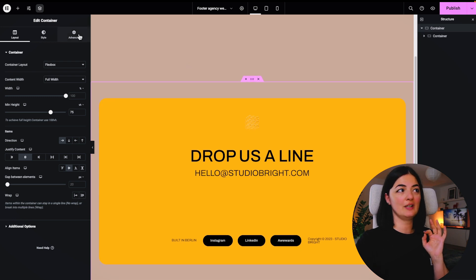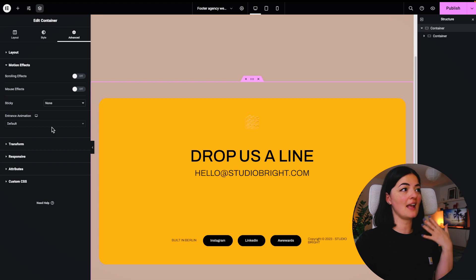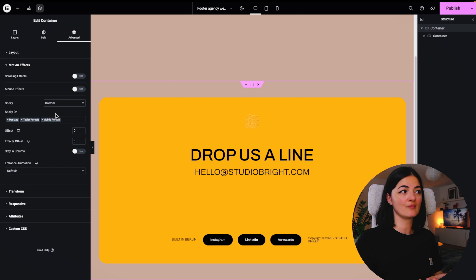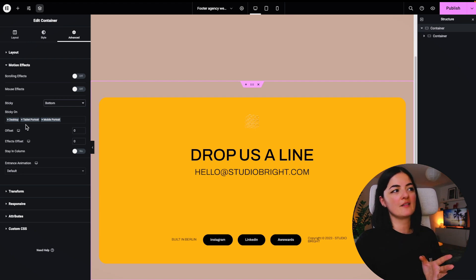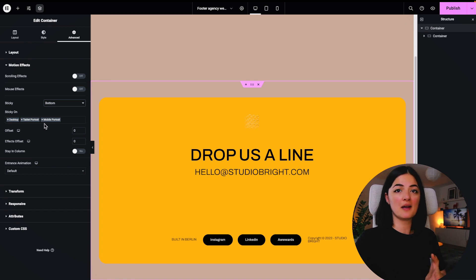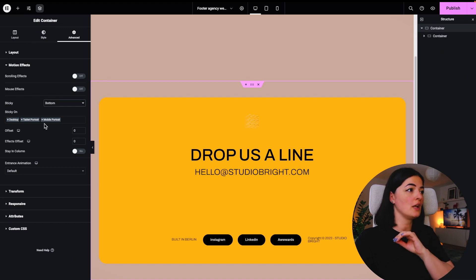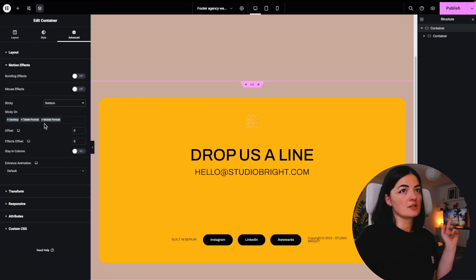Go to Advanced, scroll all the way to Motion Effects, and turn on the Sticky option set to the bottom. That's it — as simple as that. You also have the option to enable this on tablet and mobile, and it works great — I've tested it.